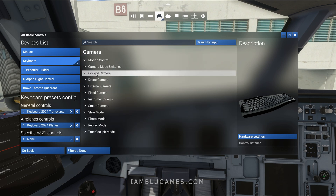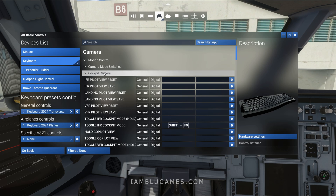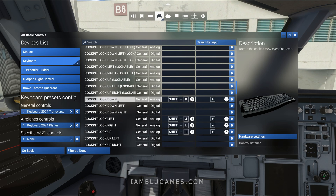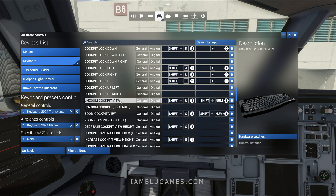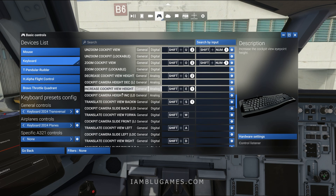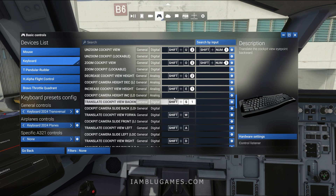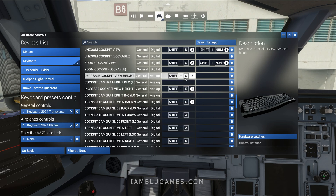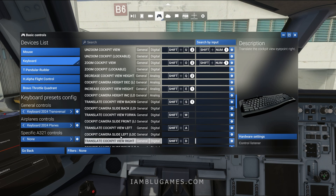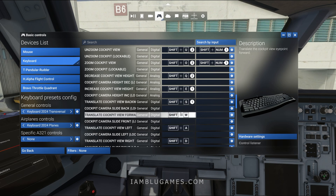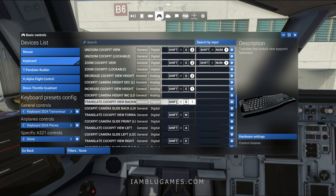We're going to scroll down our categories to Camera, and everything we're doing today will be under Cockpit Camera. Basically what we need is a way to move the camera around freely — around the cockpit, cabin, and even the exterior. That's already mapped by default: Shift+W/A/S/D to move around, and Shift+E and Q to go up and down. Those are called Translate Cockpit View Forward/Backward/Left/Right and Increase/Decrease Cockpit View Height.